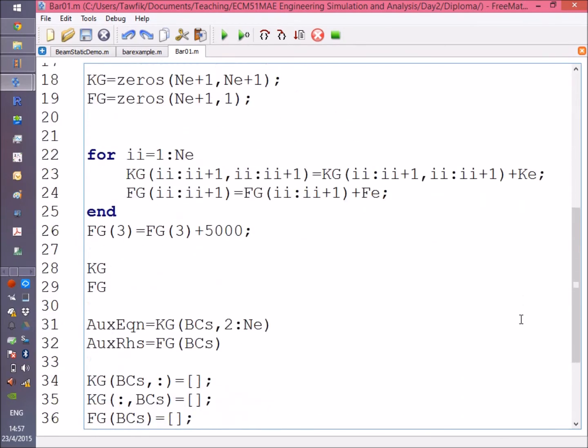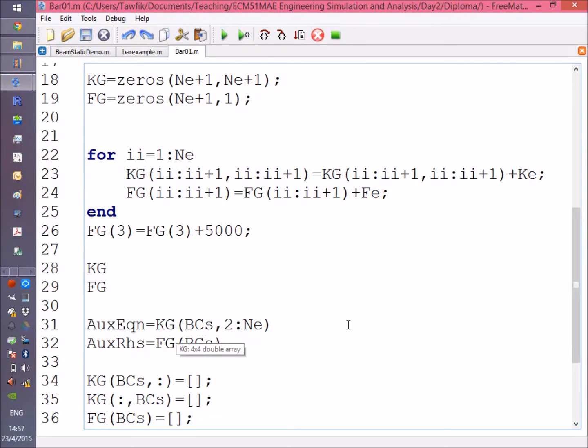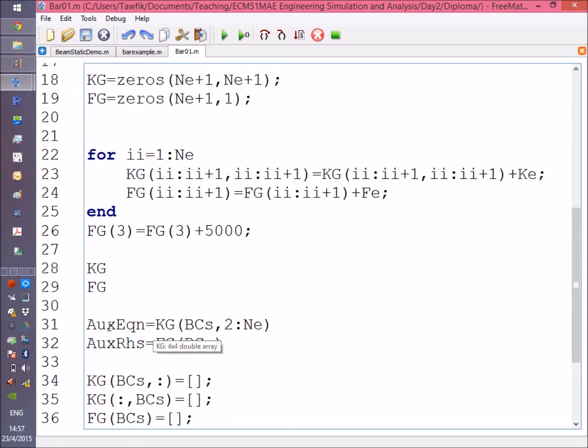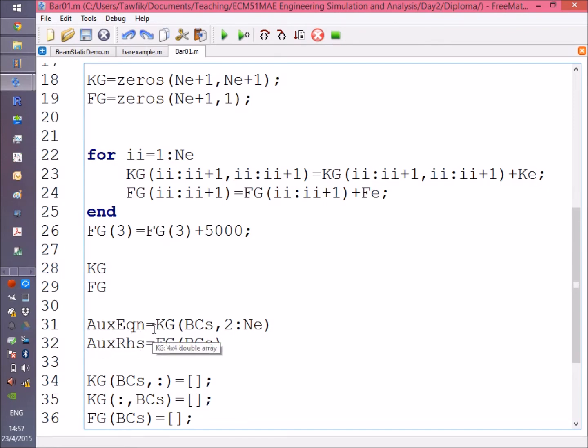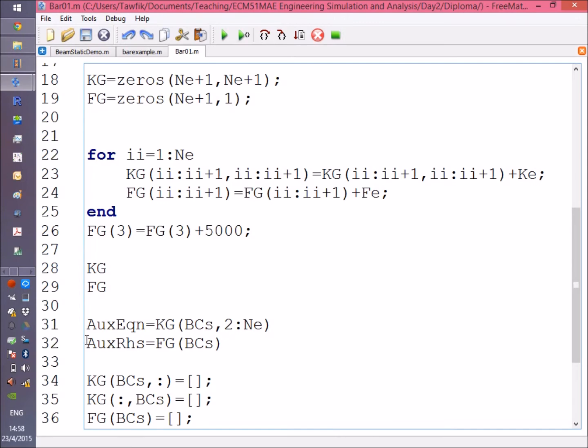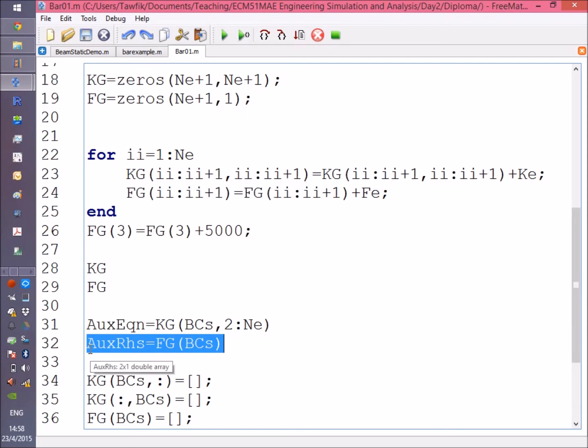We wrote it at the beginning, and here I'm saying that the first and last nodes are my boundary conditions. So what I'm doing here is getting the first and last rows of the stiffness matrix.